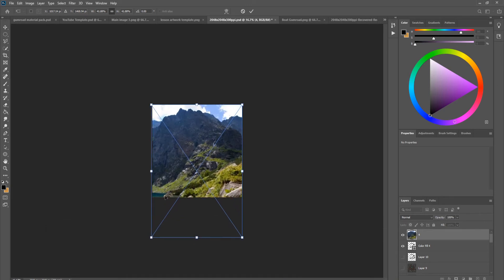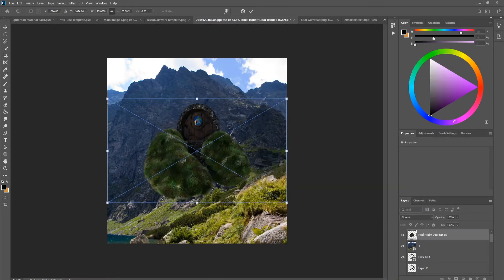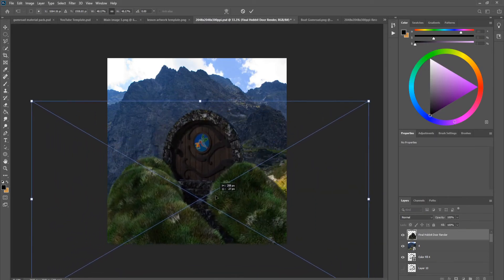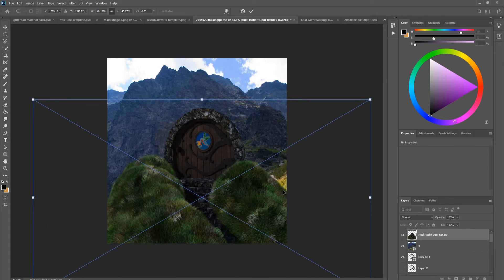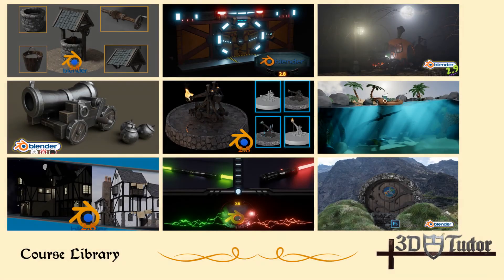3D modeling a Hobbit door scene in Blender and Photoshop is one of my quickest, most compact courses to date, filled with efficient, quick-to-follow tips and animations that will help you accelerate your workflow through a single project. My library of courses is growing even larger and has progressed into yet another genre.